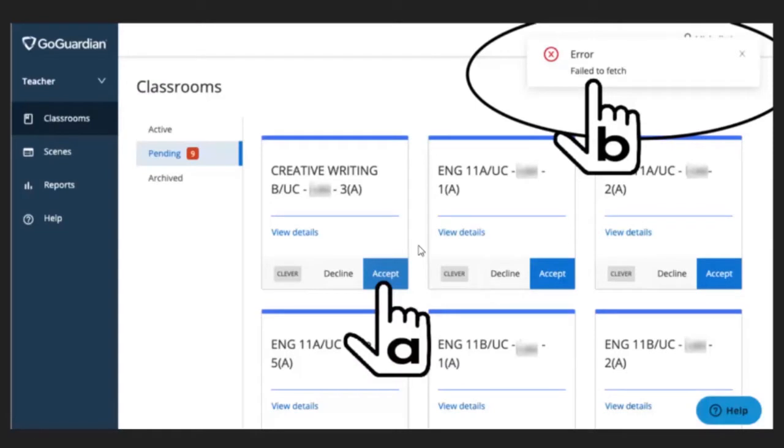Once you go back to GoGuardian, you will see the pre-populated classes in your GoGuardian dashboard. You will need to accept each class to be able to manage the classroom. If you get an error, please contact your EdTech site support.